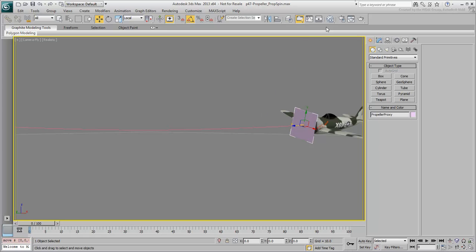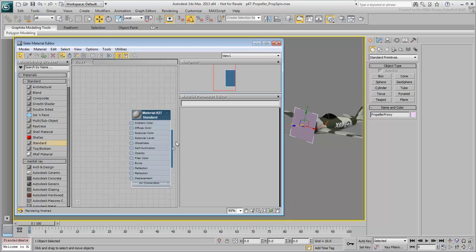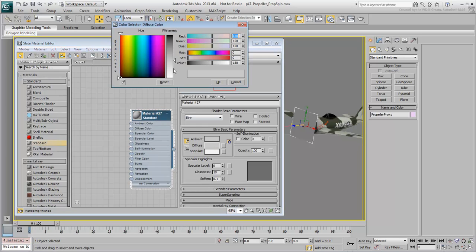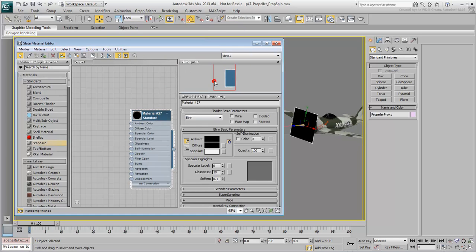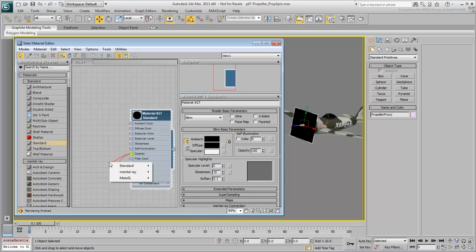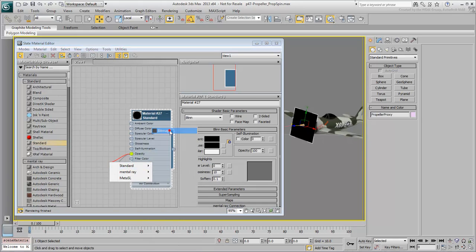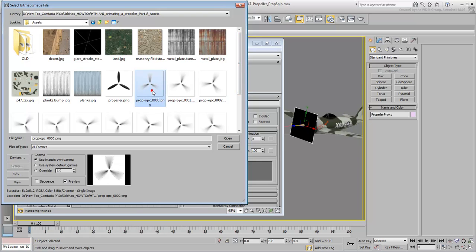Go to the Slate Material Editor. Create a new Standard Material, and apply it to the PropellerProxy object. Set its color to black for now. You can change that later if you need to experiment. Drag out the Opacity Channel node, and apply a standard bitmap to it. Browse and select the first bitmap in the rendered propeller sequence, and make sure the Sequence option is selected. Click Open.